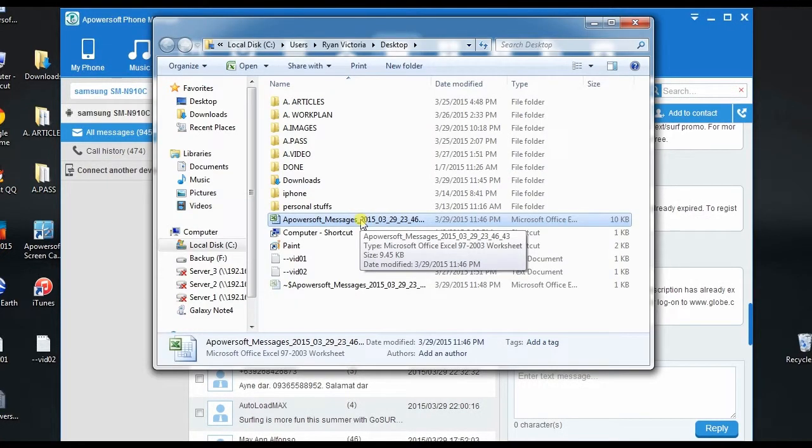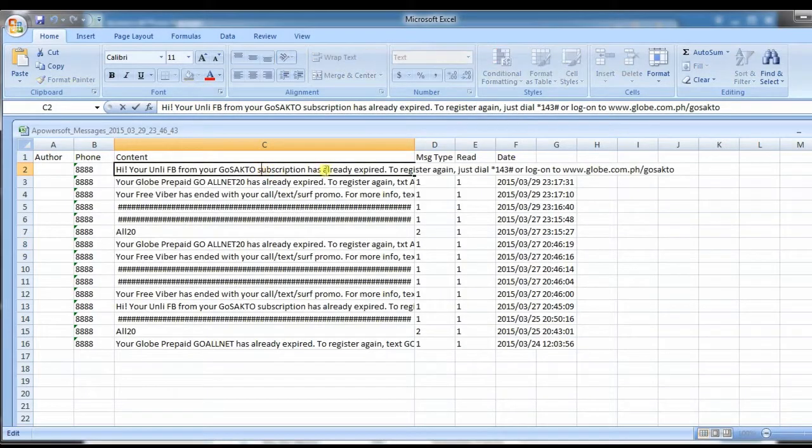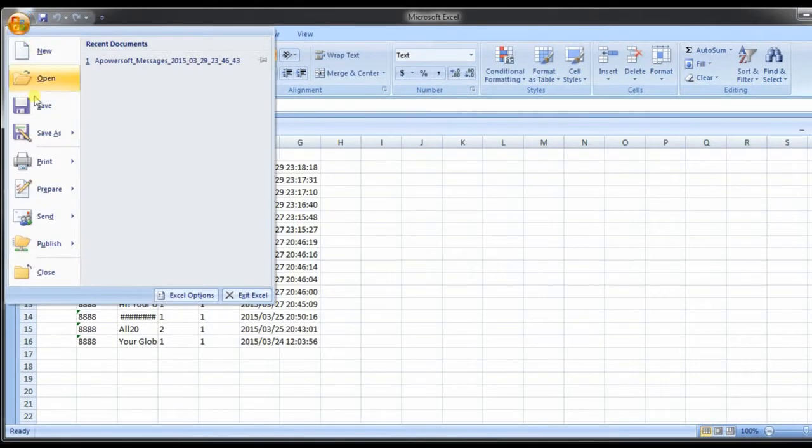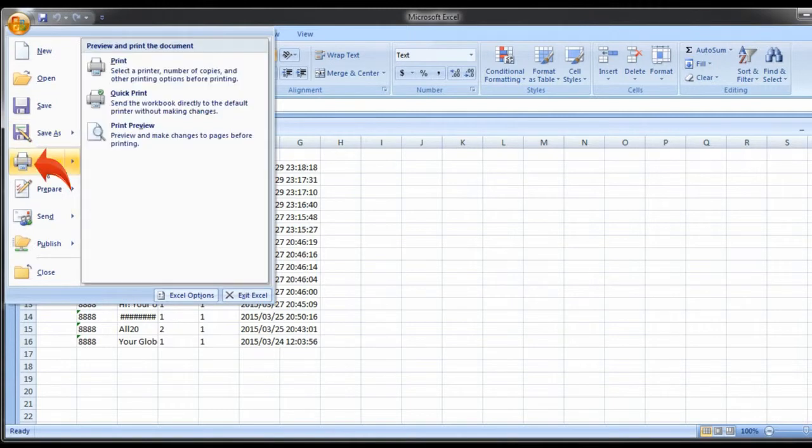To print the text messages, just open the excel file where the messages are saved, click the office button, then hit print.